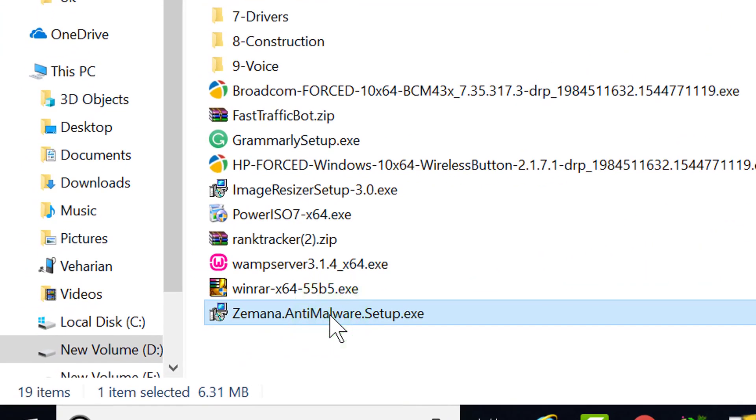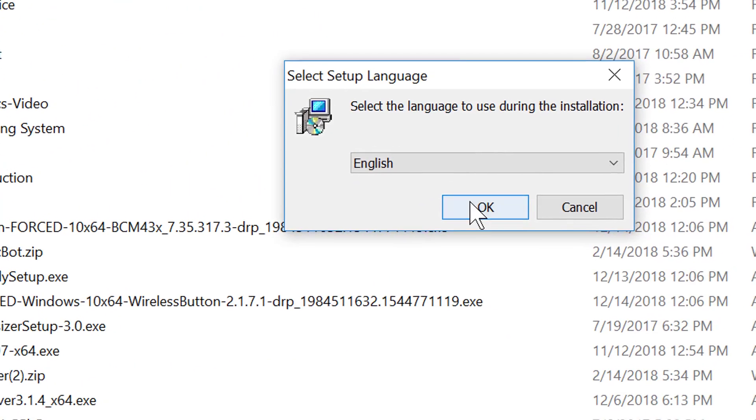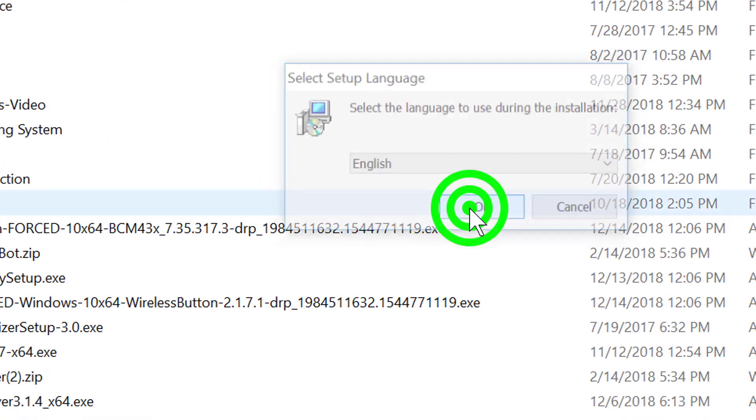Browse the downloaded program and double-click to install Zemana AntiMalware program.